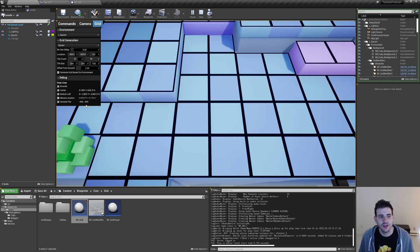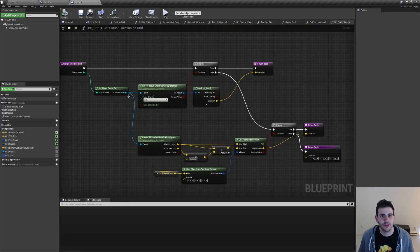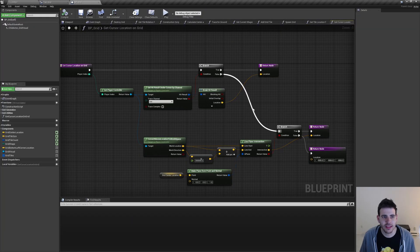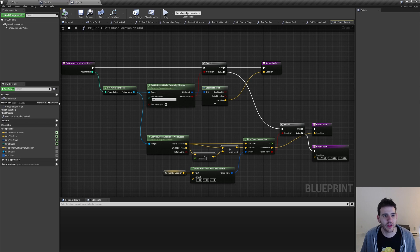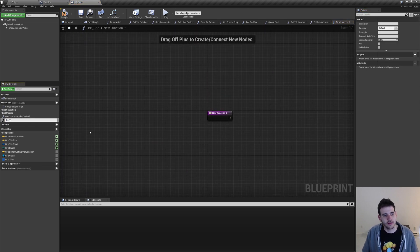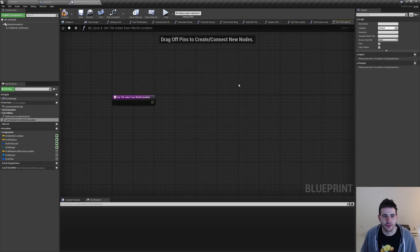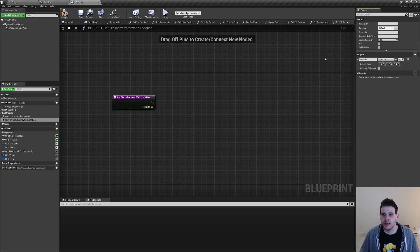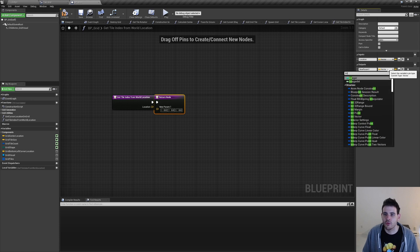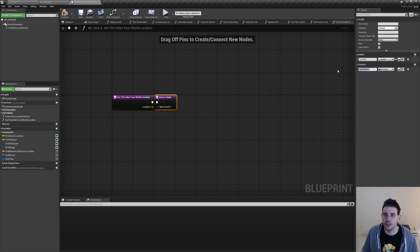The next step is to get the overed tile index. I'm going to stop and go directly into the grid to create a new function that converts the grid location to a grid index. I'll name it getTileIndexFromWorldLocation. It takes a vector named 'location' as input and returns an int point named 'index'.